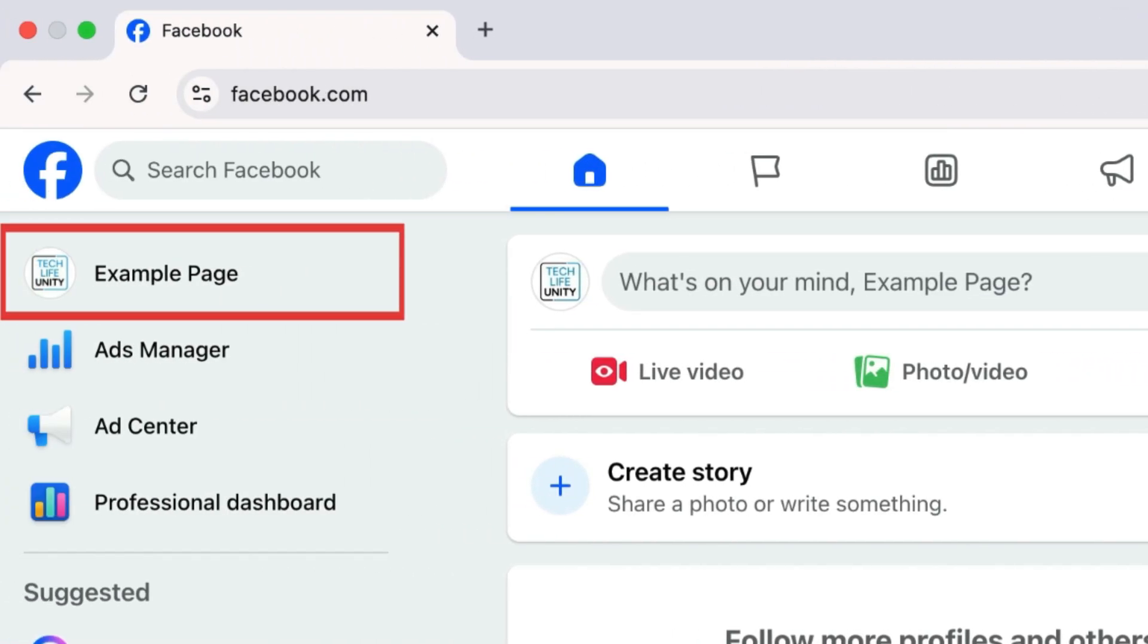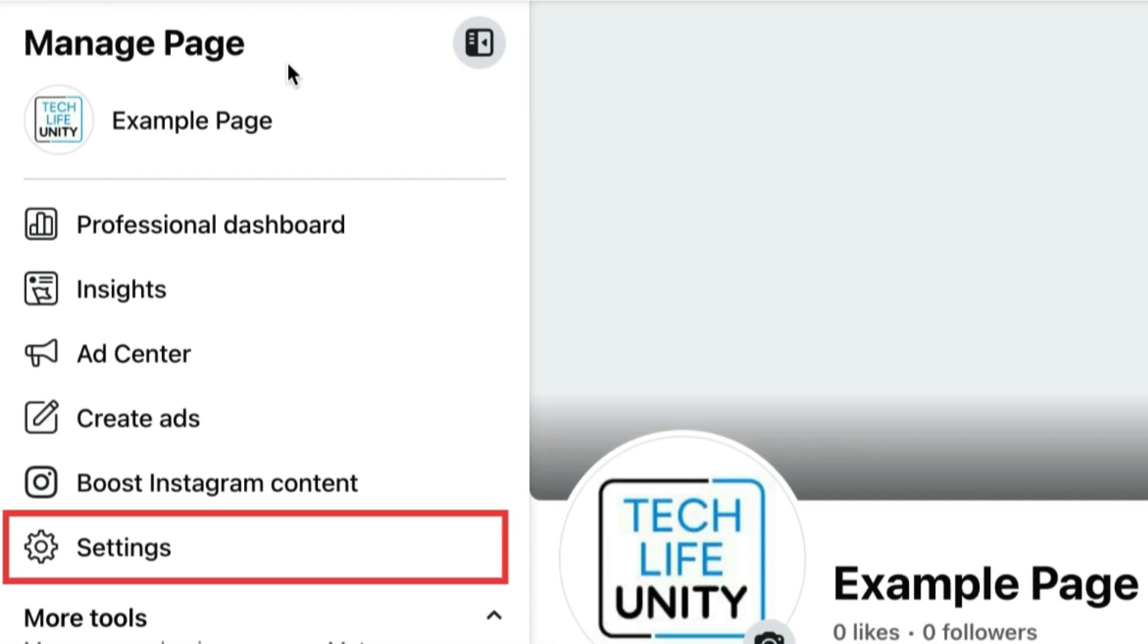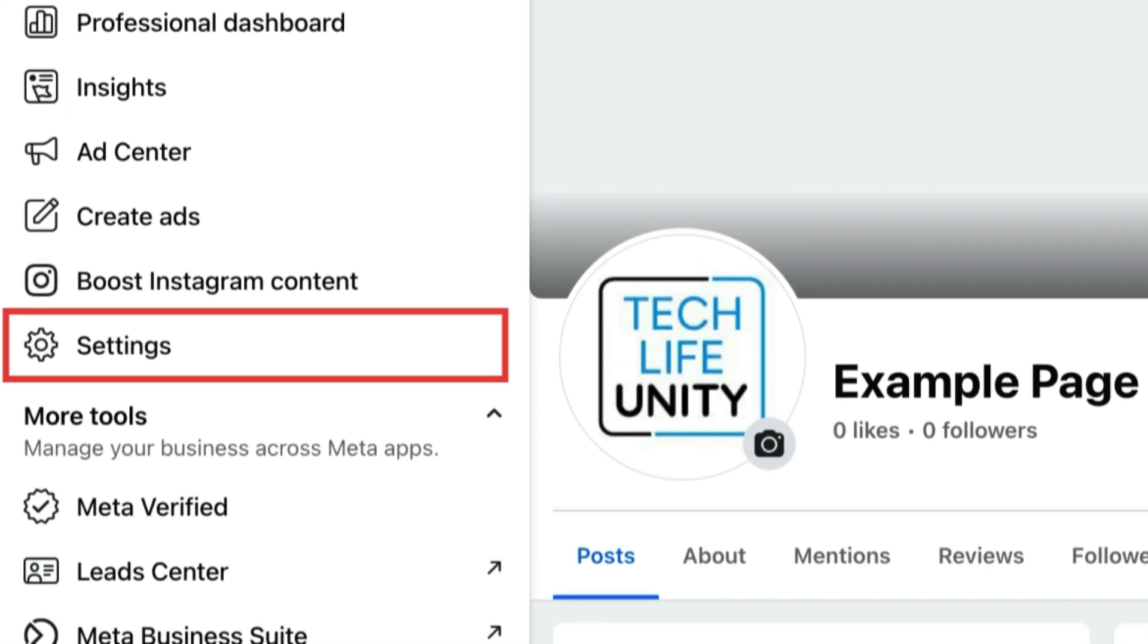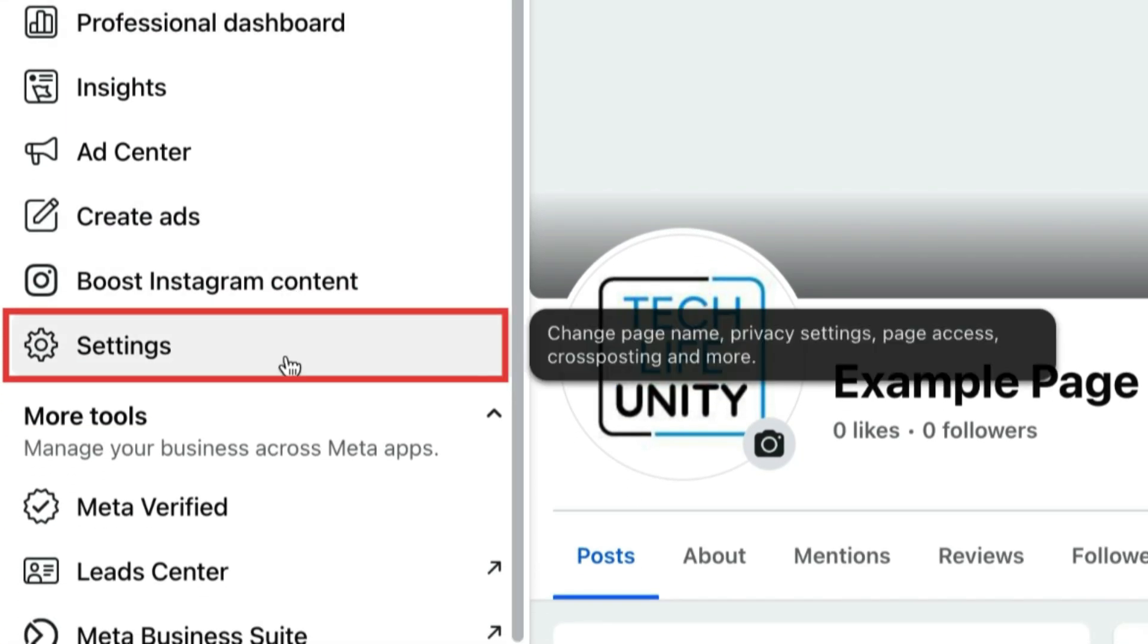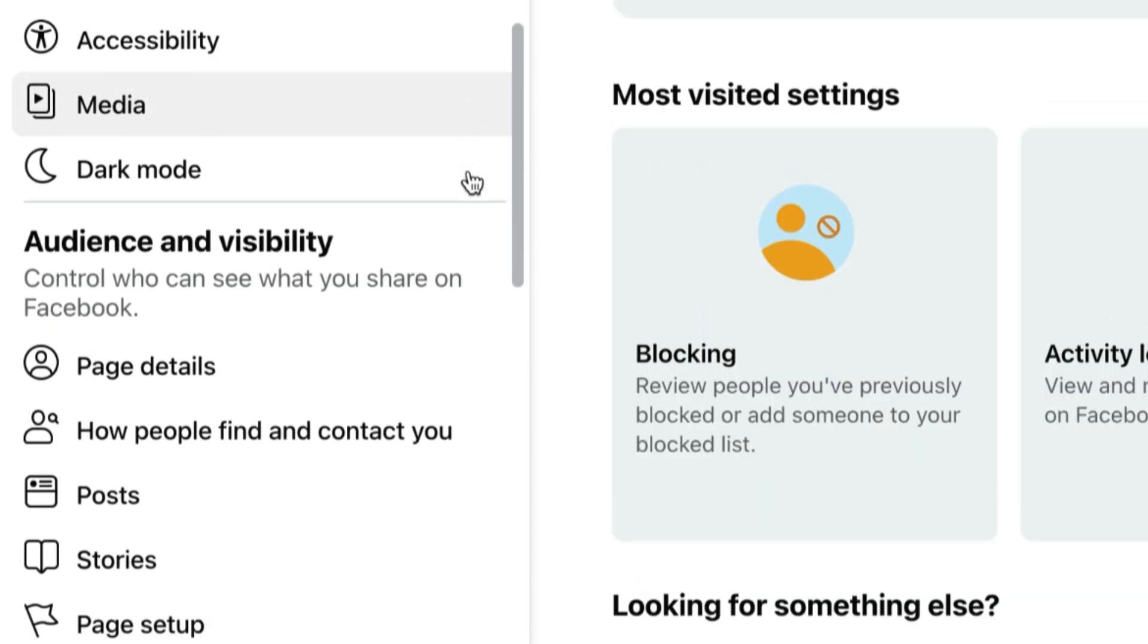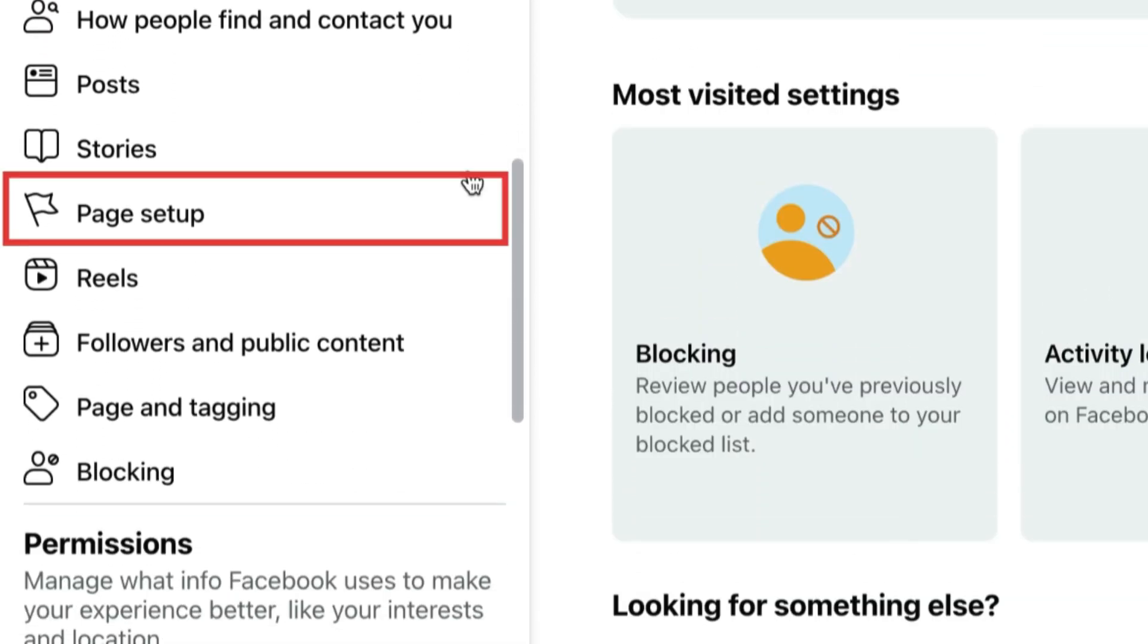Click your page name in the top left corner. Then click Settings. Select Page Setup.